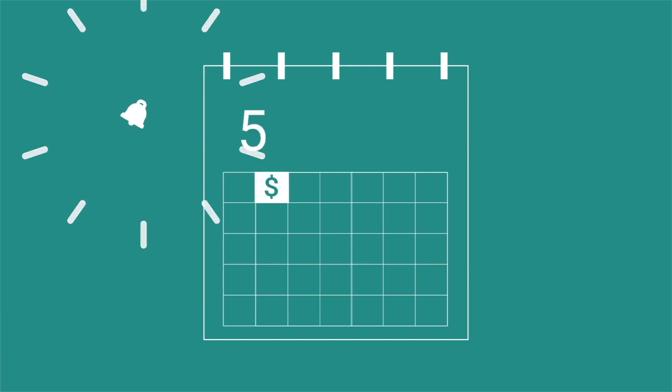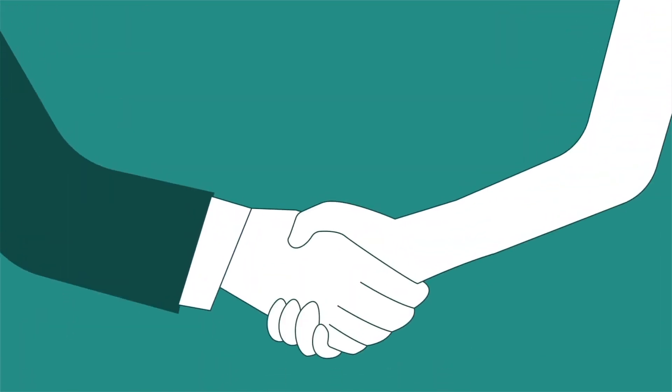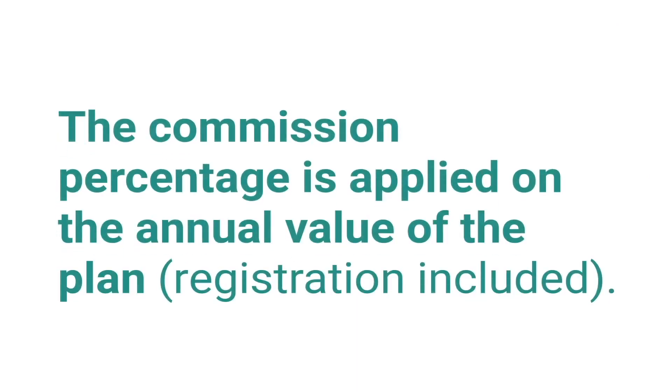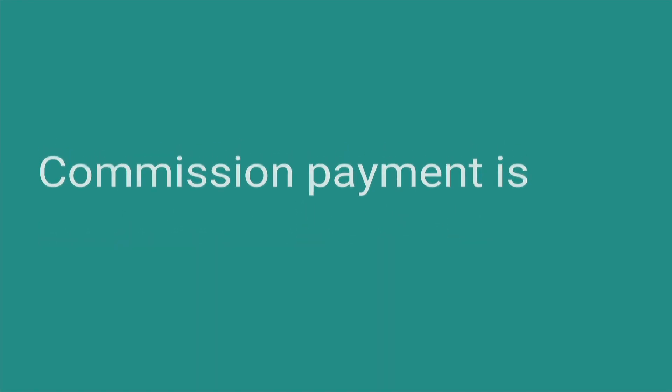To stay active with Assure for Life, you must make at least two monthly sales. The commission percentage is applied on the annual value of the plan, registration included. Commission payment is made according to the customer's payment method.